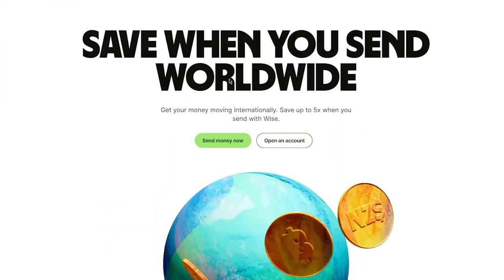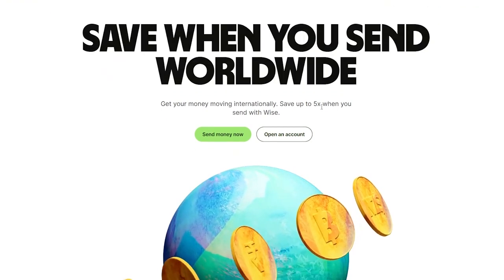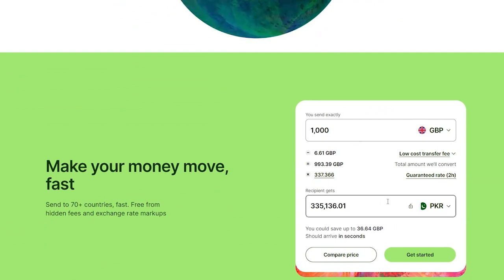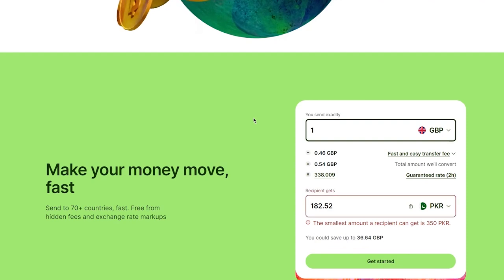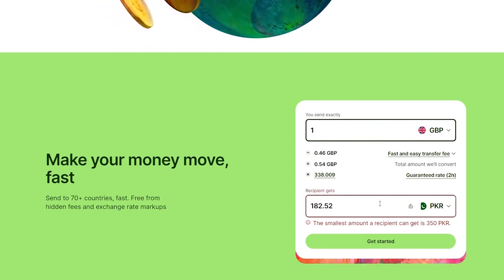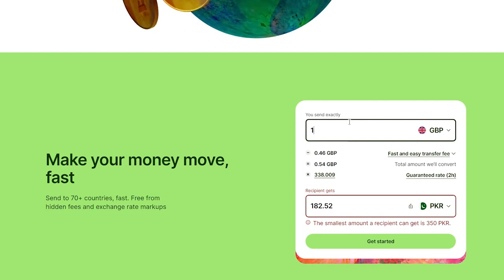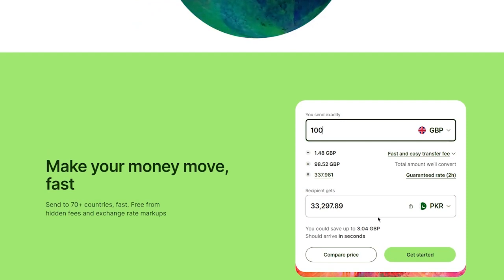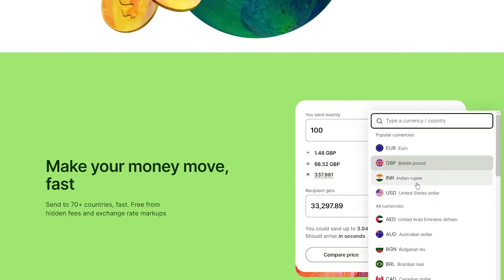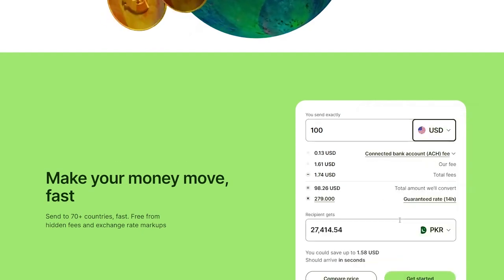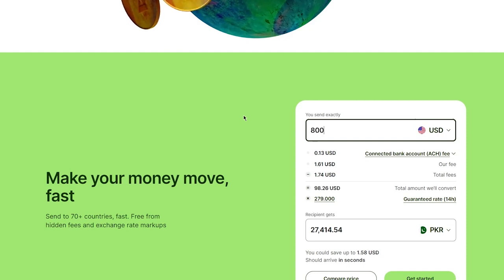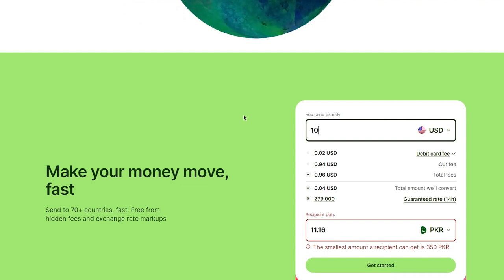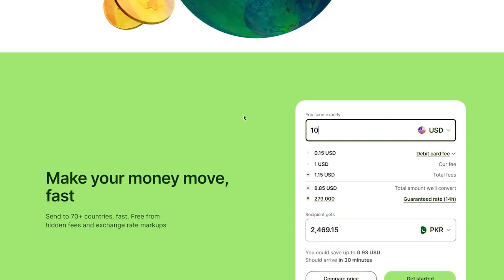Go to wise.com and you can see a lot of things here — you can send money worldwide, open a different account, and there's even a live conversion rate. You can see that one Great British Pound equals this much in my currency, and you can convert to dollars too — for example, 100 or 800 in various currencies.